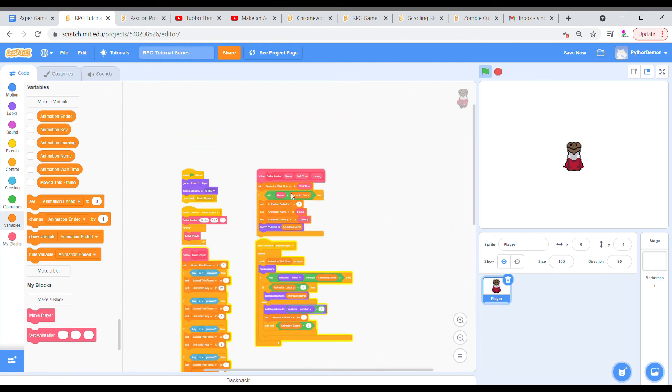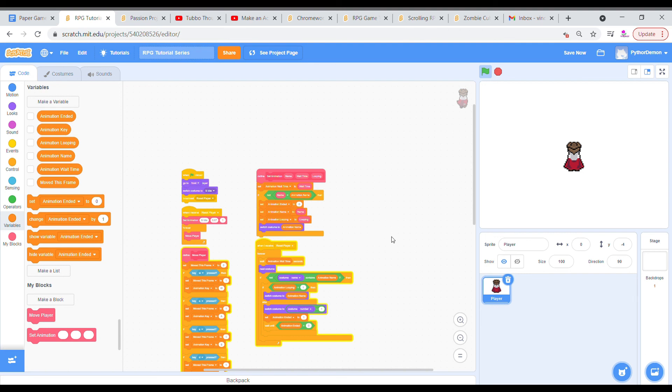So that's it for today, guys. This was the animation. In the next video, I am going to be doing the scrolling system for the RPG. It's honestly going to be a very short video. So definitely check that out when it comes out. And I will see you guys in the next one. Goodbye.